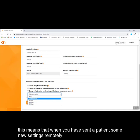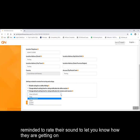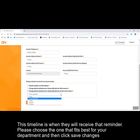When you have sent a patient some new settings remotely, they will be reminded to rate their sound to let you know how they are getting on. This timeline is when they will receive that reminder. Please choose the one that fits best for your department and then click save changes.